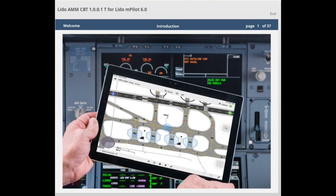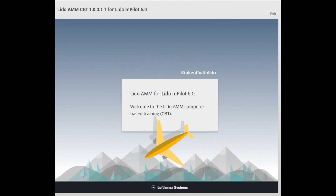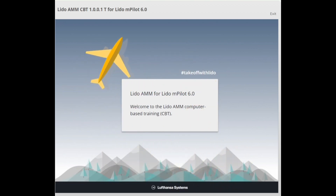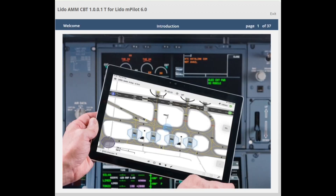Lido AMM is a module developed for iPad use, seamlessly integrated into Lido MPilot. Welcome to the Lido AMM computer-based training. Depending on the configuration used by your company, the functionalities of Lido AMM may differ slightly from those shown in this course. The application contains a detailed user guide for your reference.